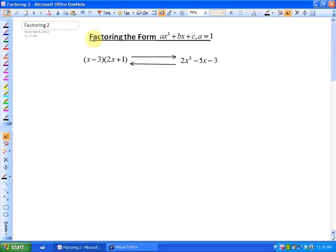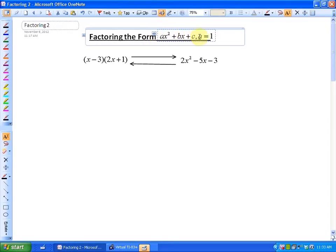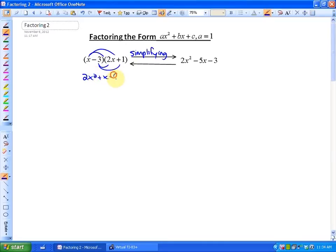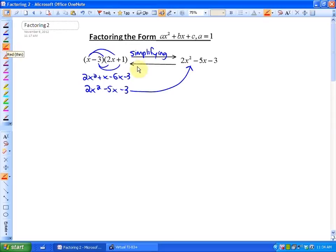In this particular lesson, what we're going to be doing is factoring the form AX squared plus BX plus C where A is equal to 1. As we saw in the previous lesson, factoring is the opposite of simplifying. Going from factored form into simplified form is called simplifying — expanding and collecting like terms. Doing the reverse operation, going from simplified form to factored form, is called factoring. What we're going to be doing in today's lesson is factoring when A is equal to 1.